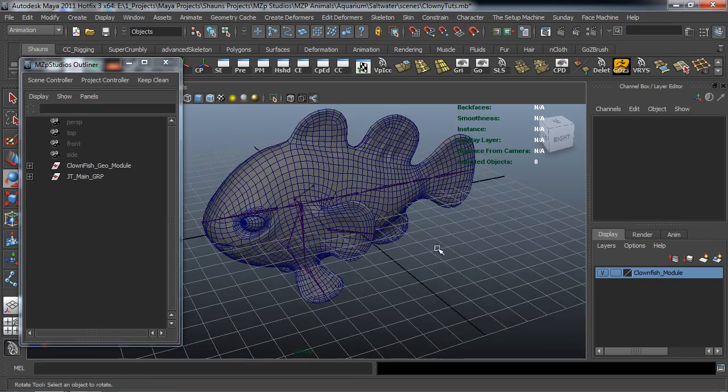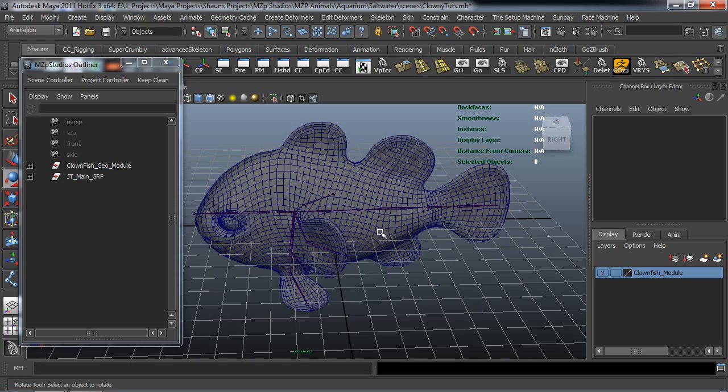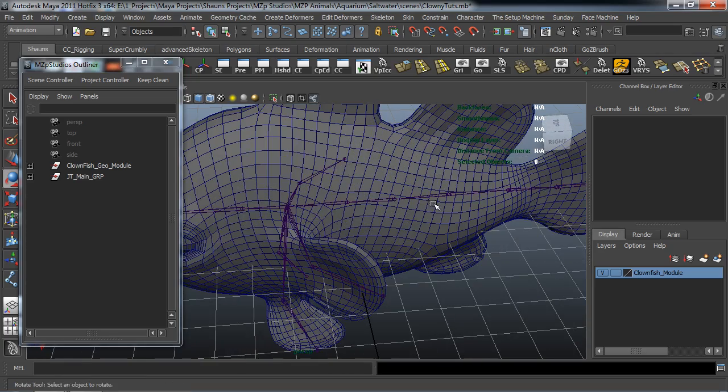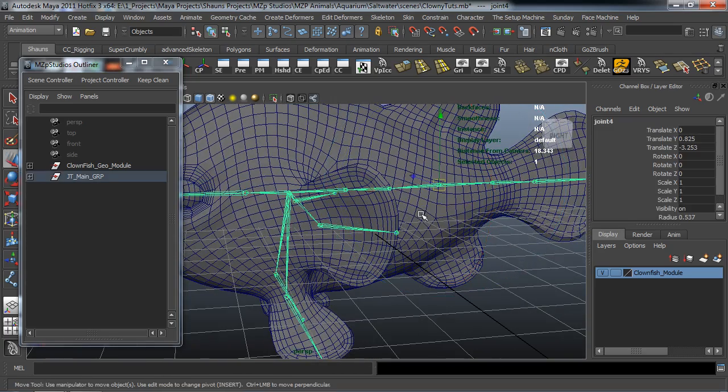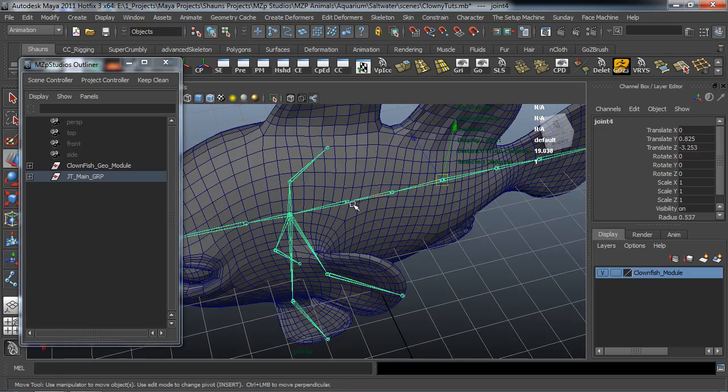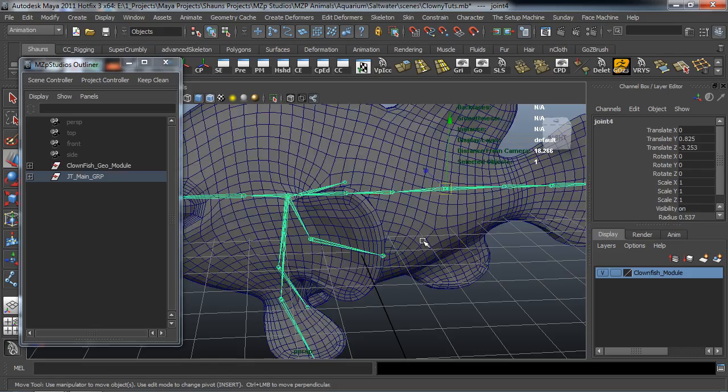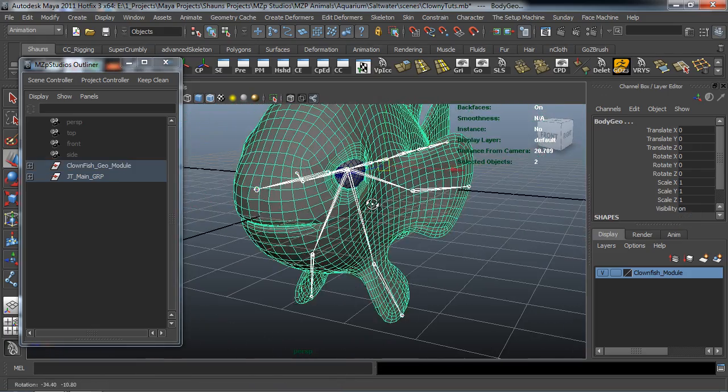Okay. And now what I want to go ahead and do is skin this to the mesh. Okay. So I'm going to select my root joint which is going to be this joint 4. And like I said you'll notice that I didn't really rename any of the joints on the body and that's fine. Go ahead and select our mesh. Oops.